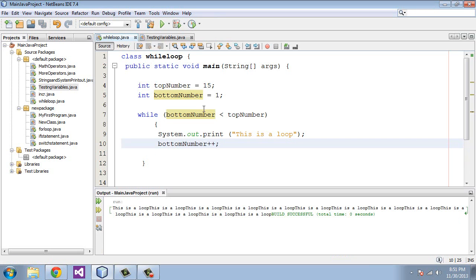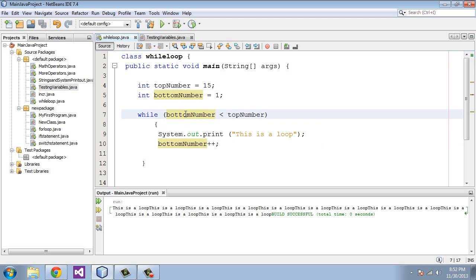So let's run through this. Basically this looped around each time and incremented the bottomNumber variable by one each time. When it hit 15, this condition was no longer true because the bottomNumber equal the topNumber. The bottomNumber was 15, and that equals the topNumber. So it exited out of the program.